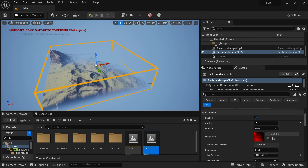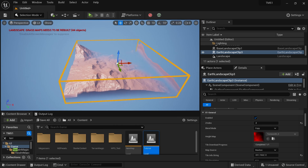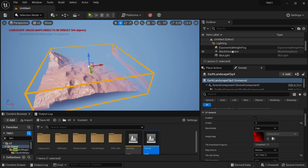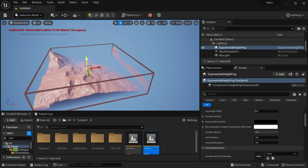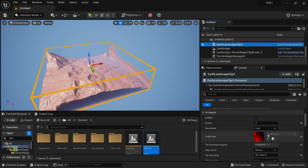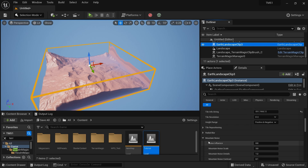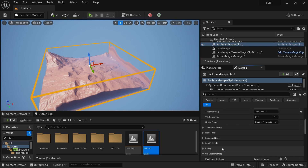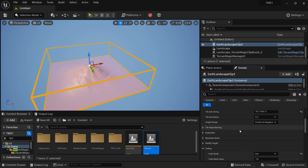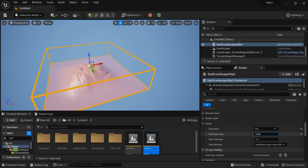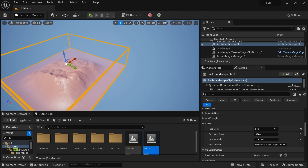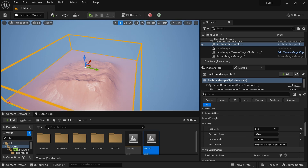I'll enable real-time preview mode and reduce the height fork a little bit. Then I'll select my Earth Landscape Clip again and go to the Fading section — I need a little bit of mountain shape. I'll set the box fading and reduce the map span. This particular map isn't ideal for mountains, but that's fine since we're just demonstrating how everything works.